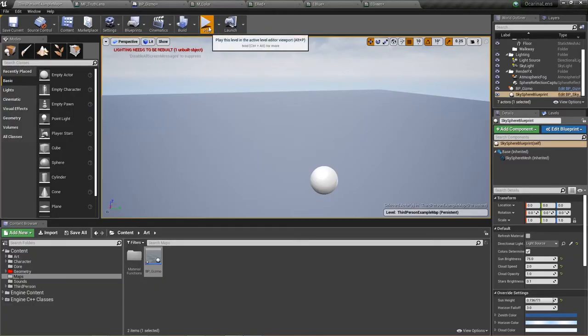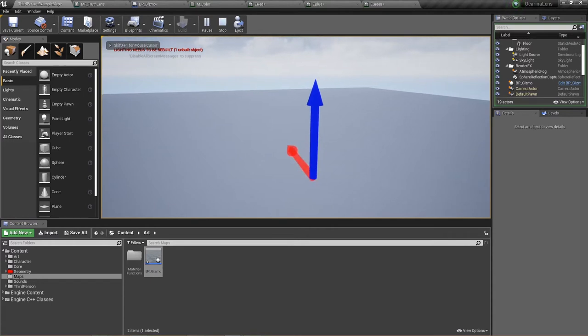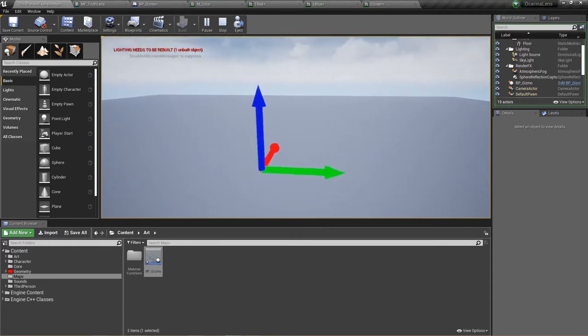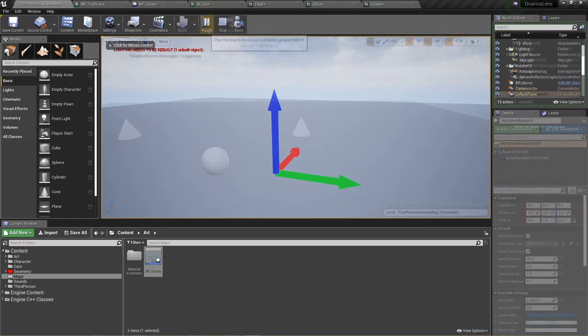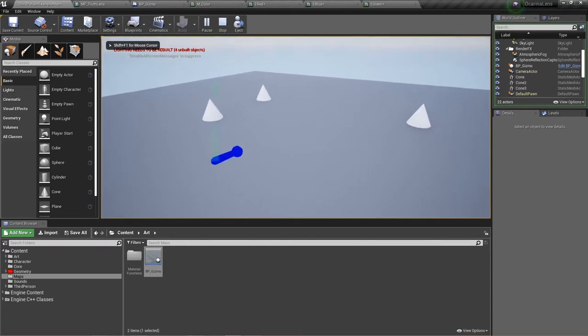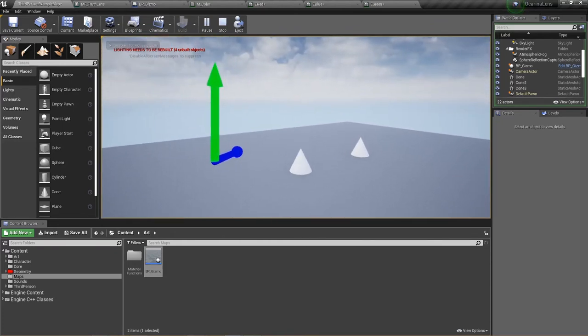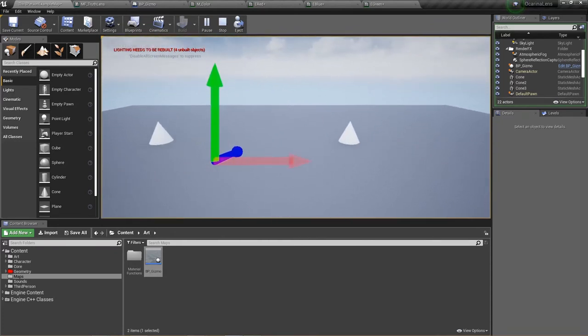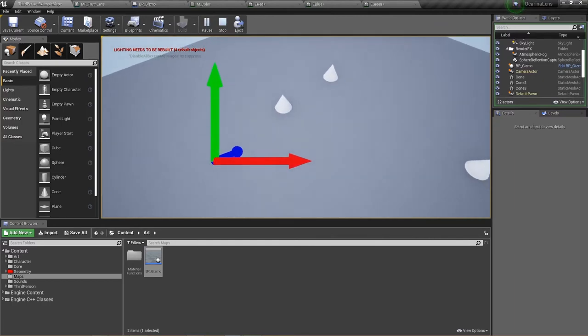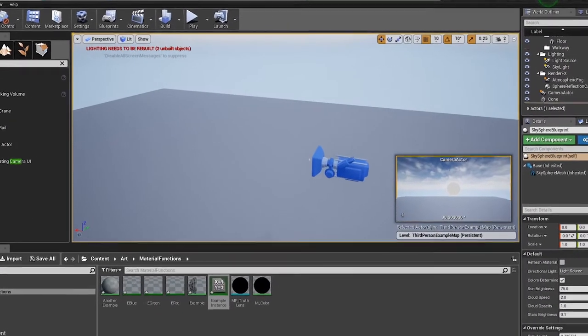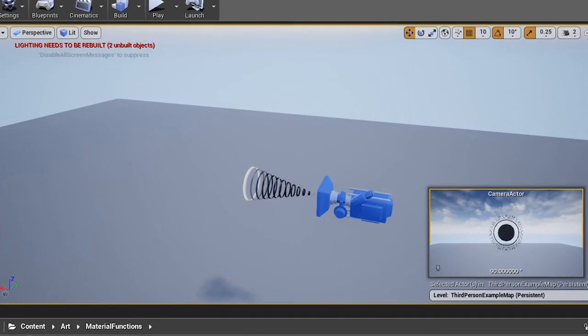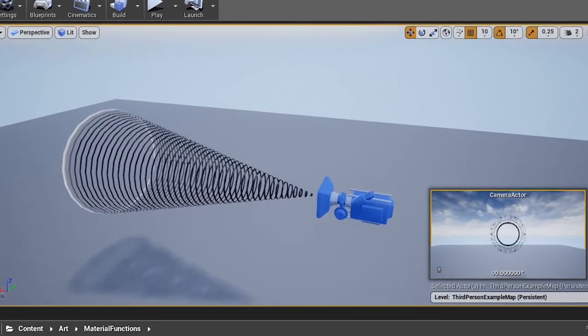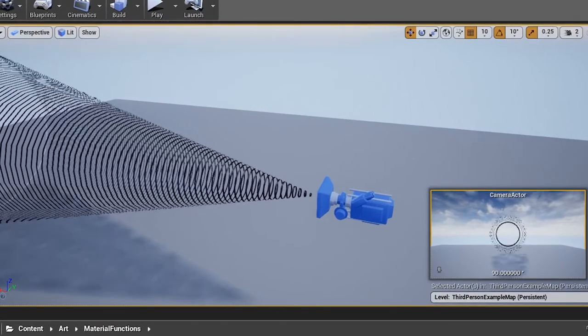This node effectively changes the basis of the three components of our vector. While in world space, z was the world's up direction, x was the world's forward direction, and y was the world's right. With our transformed vectors, z is now the depth relative to the view, y is now the up relative to the view, and x is the right relative to the view. This means that now, our cone is growing in the direction that we're looking, which sort of creates a lens.